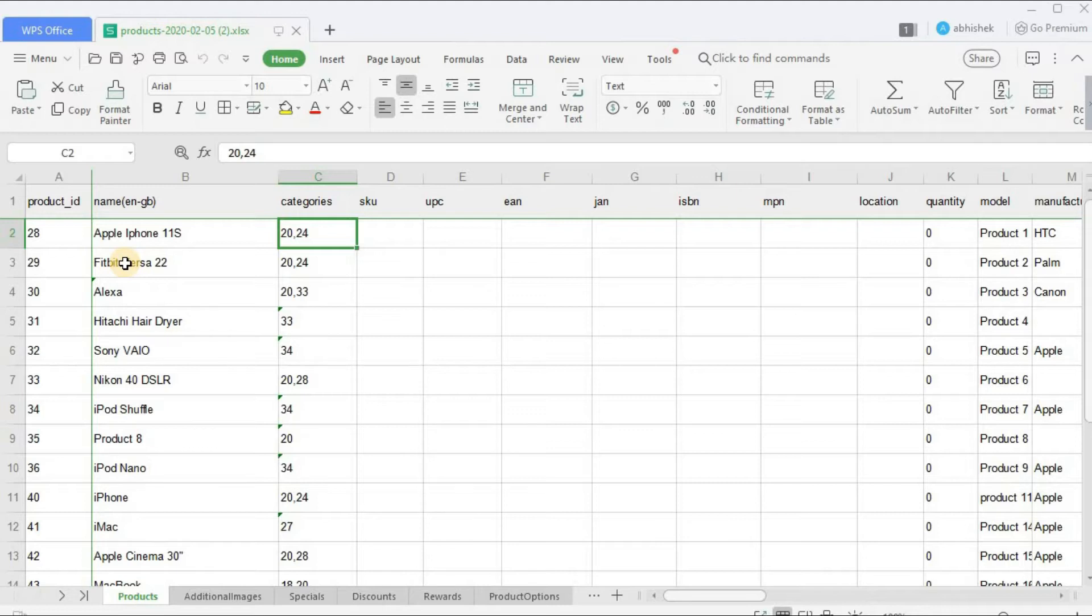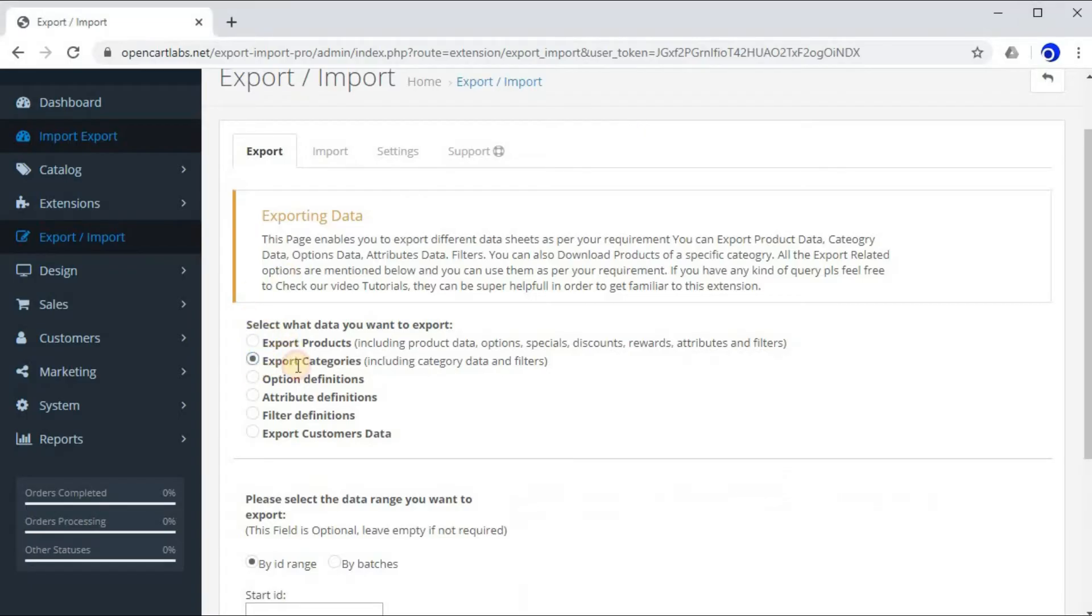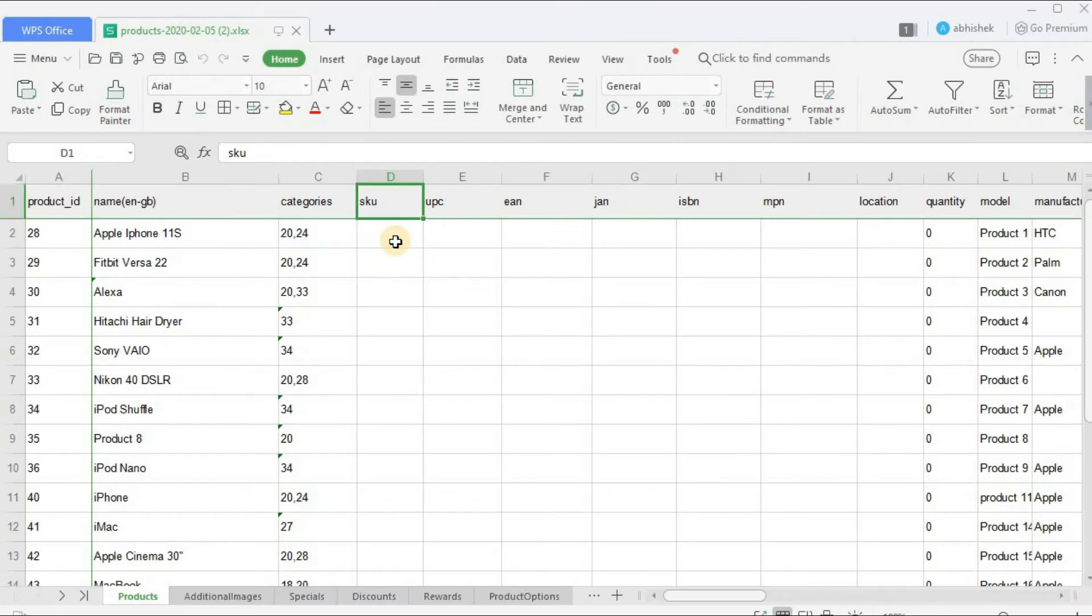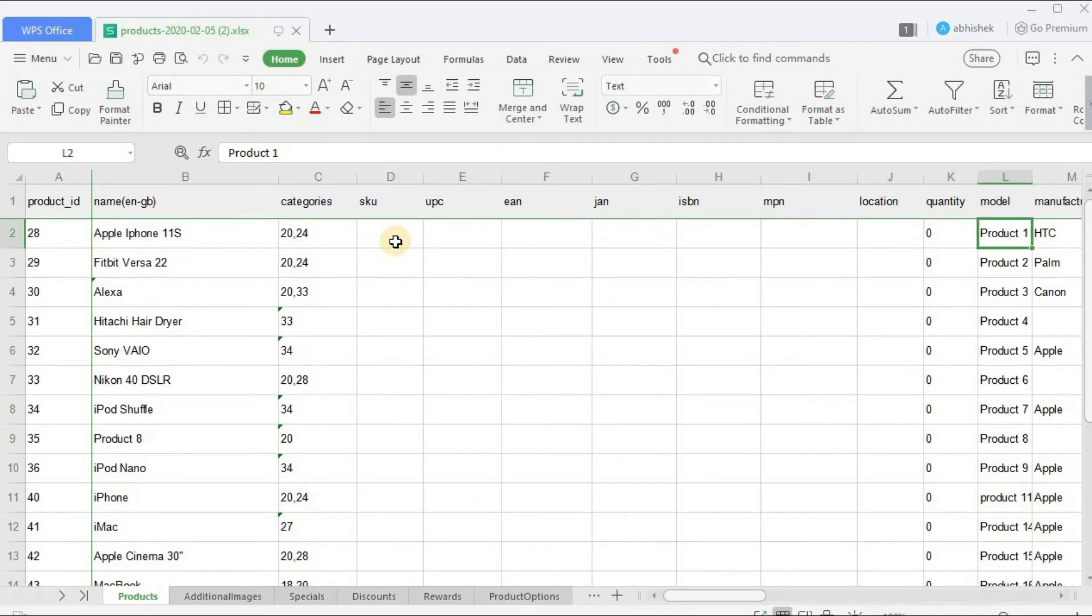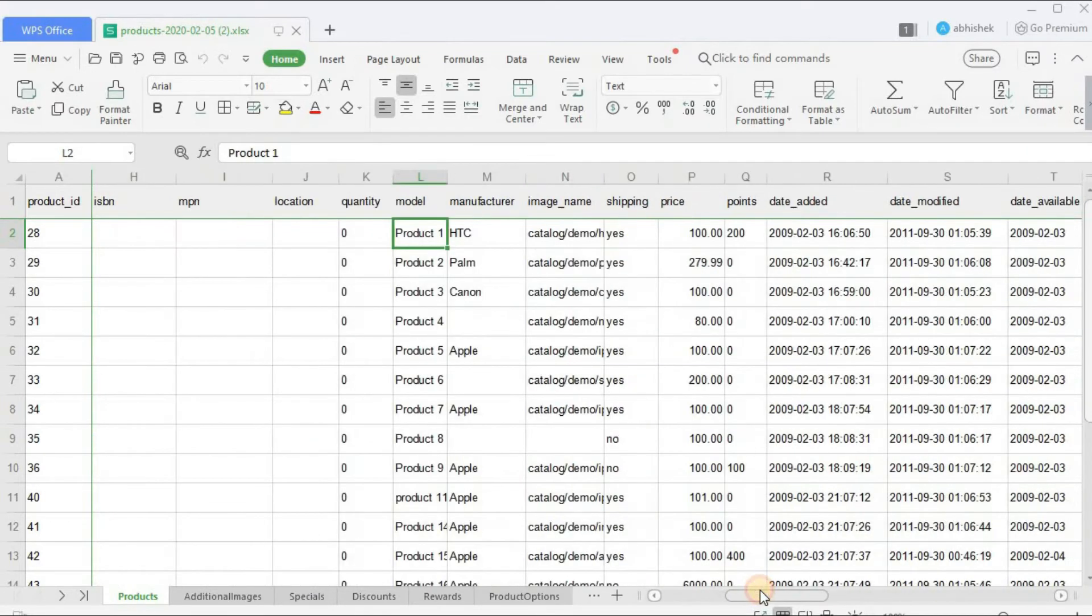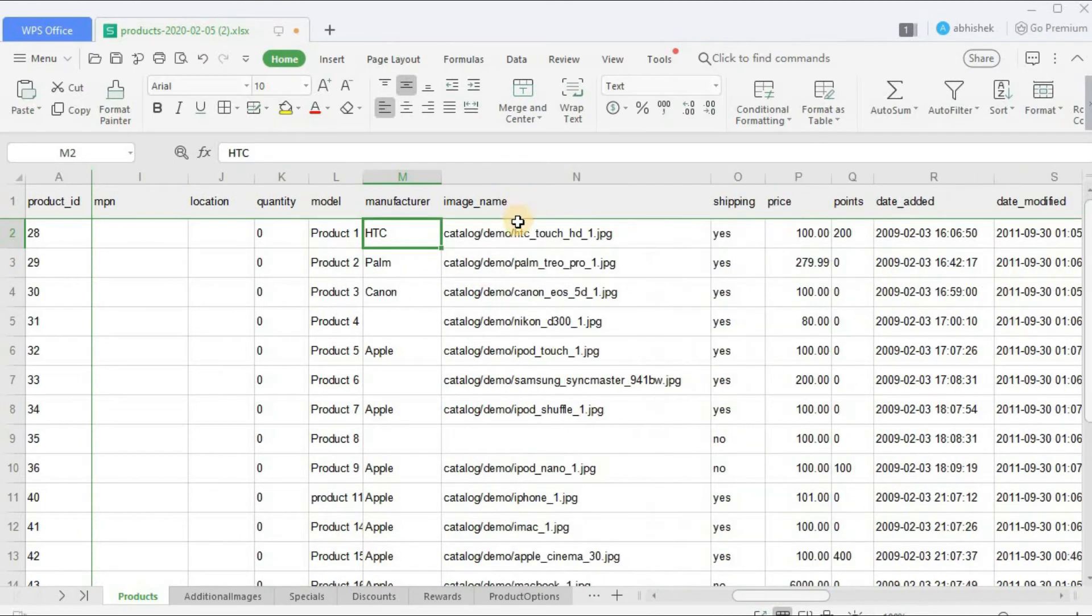So these are category IDs. Now you must be wondering how would you know what is the category IDs of a particular category. For that it's very simple - you can simply export the category sheet and there you will find all that data. So let's get back to our existing sheet. Here you can enter your SKU, UPC, EAN, ISBN, and MPN.